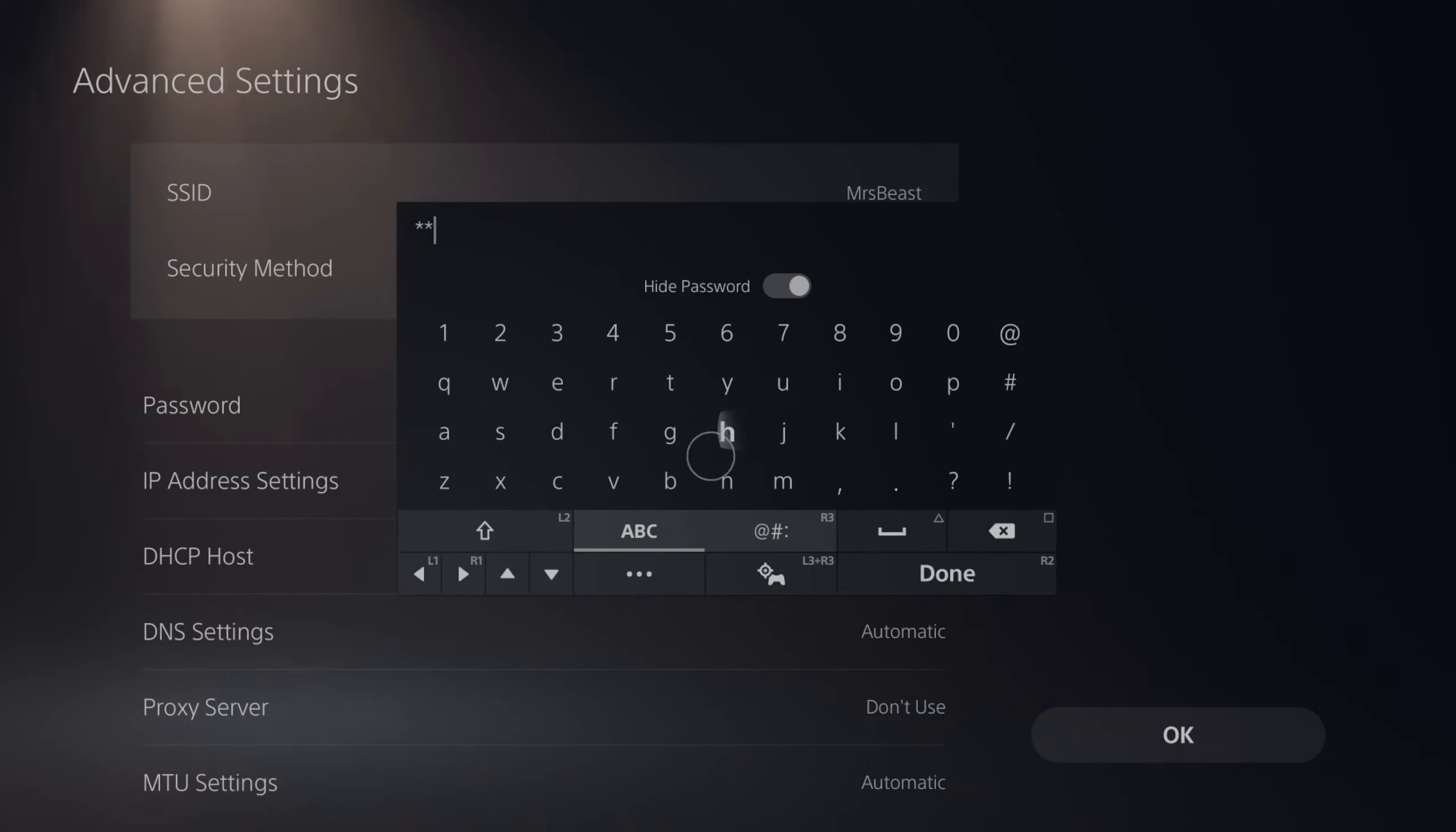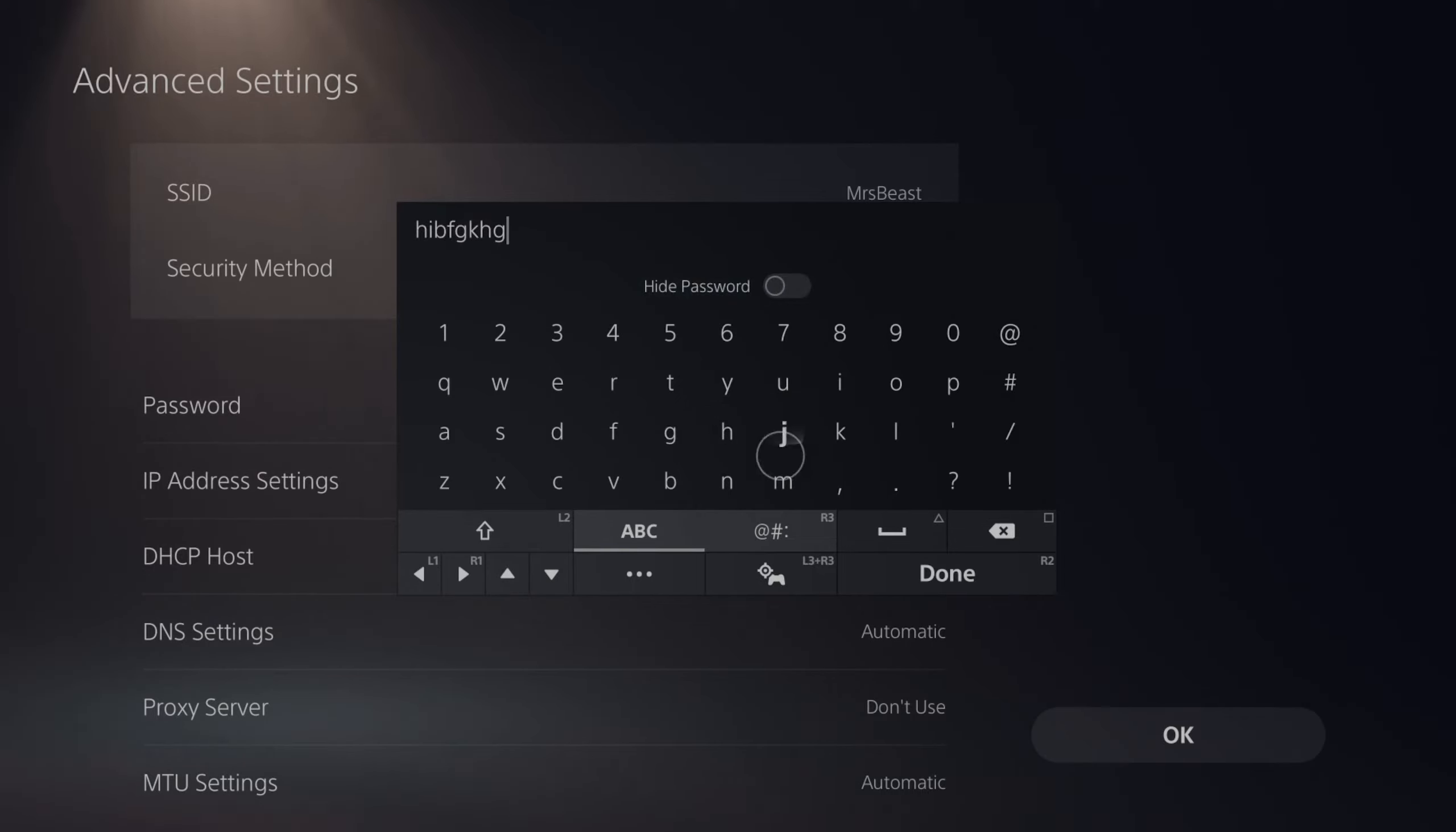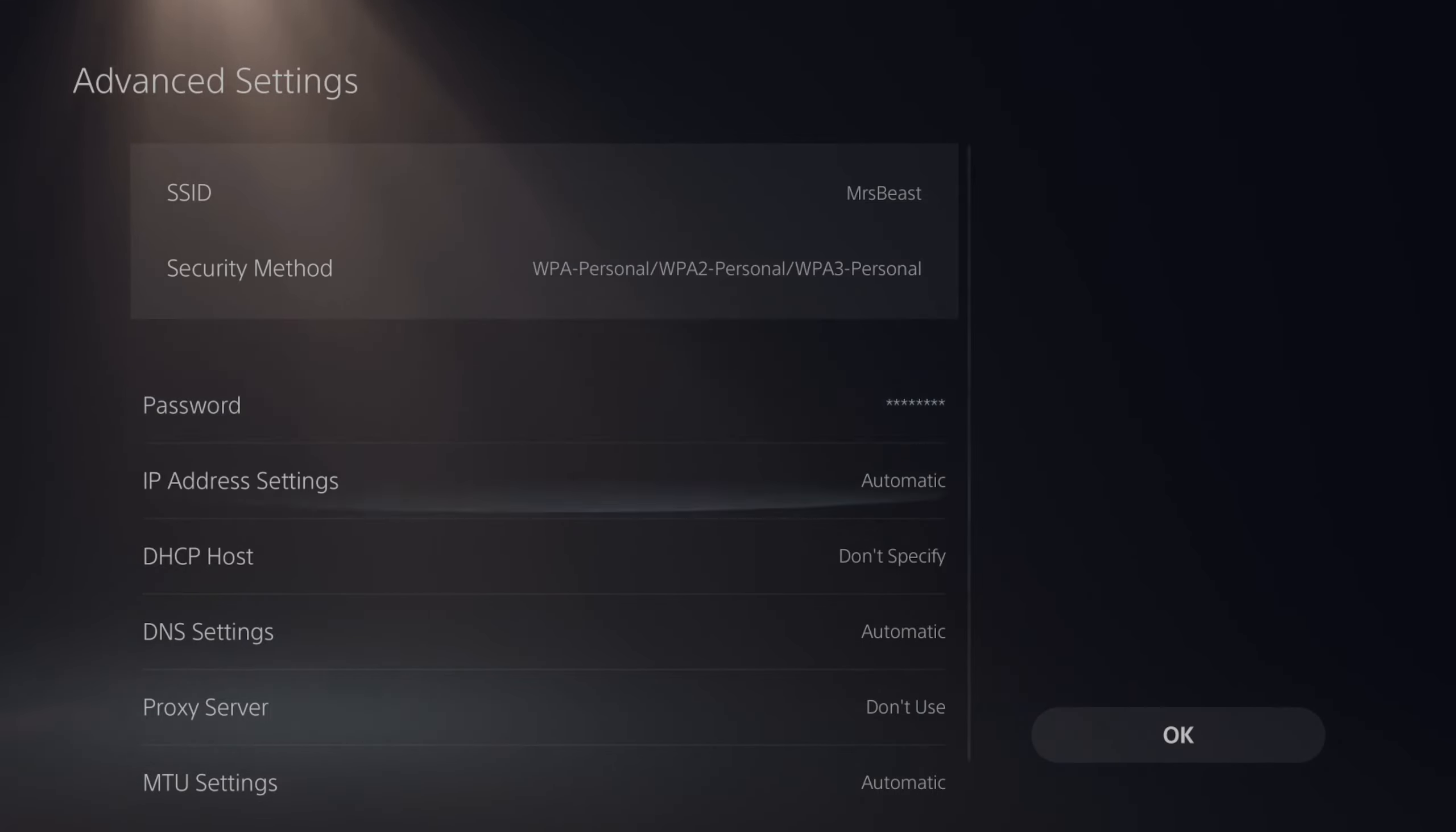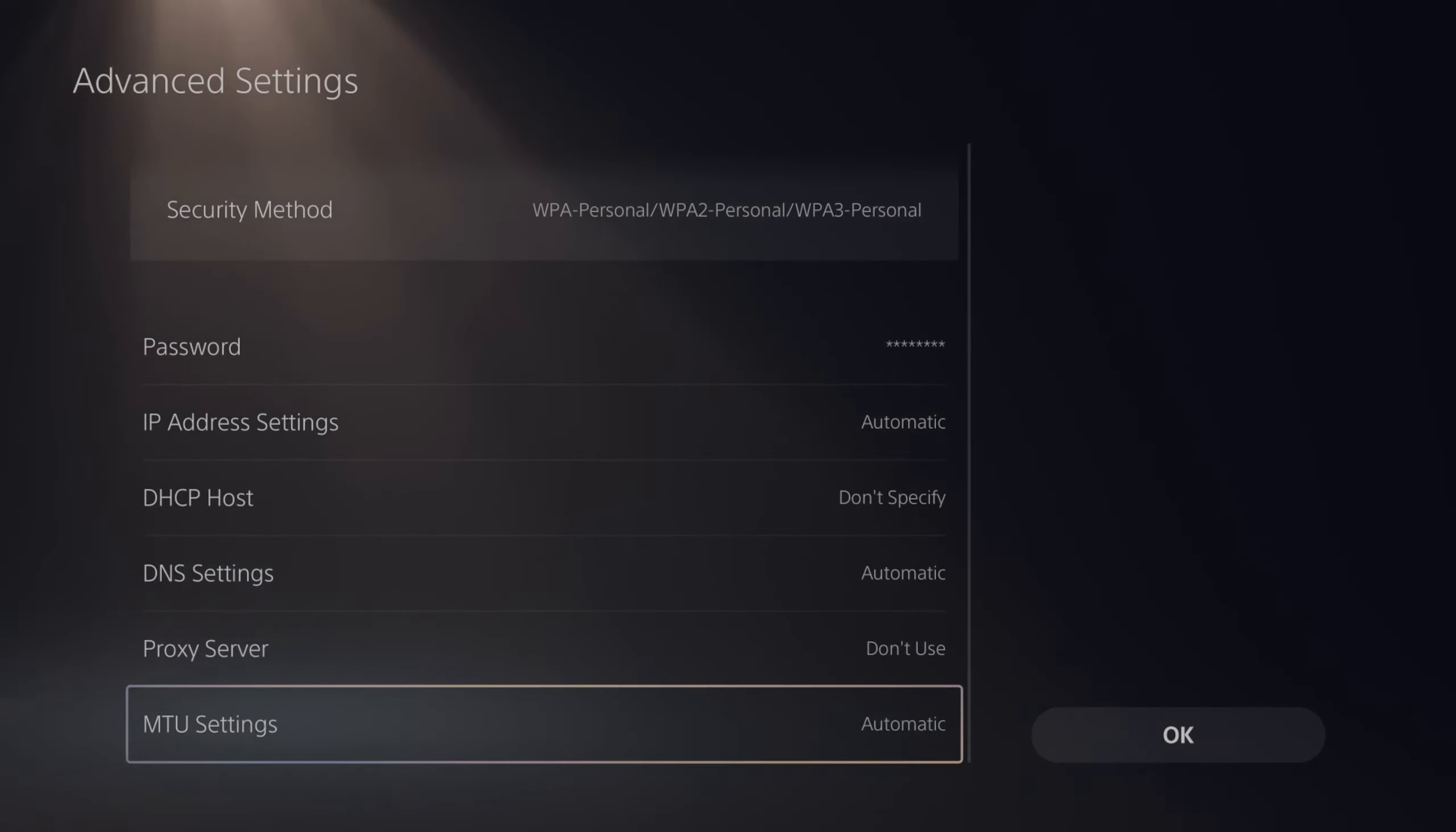So you can type something in and then you can go to hide on top and see what you typed in.